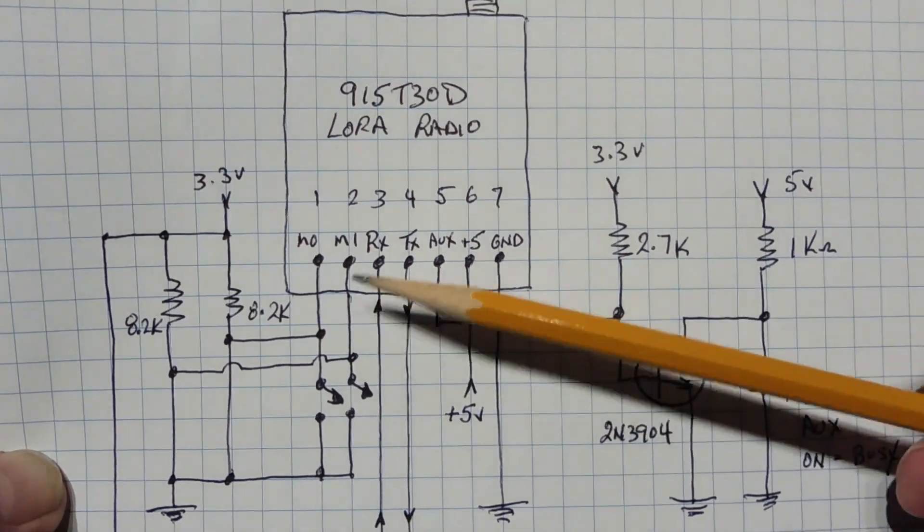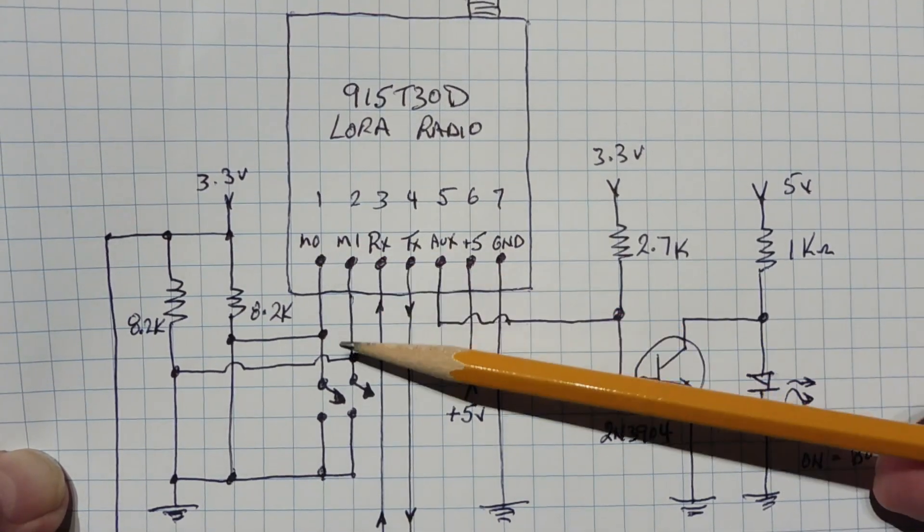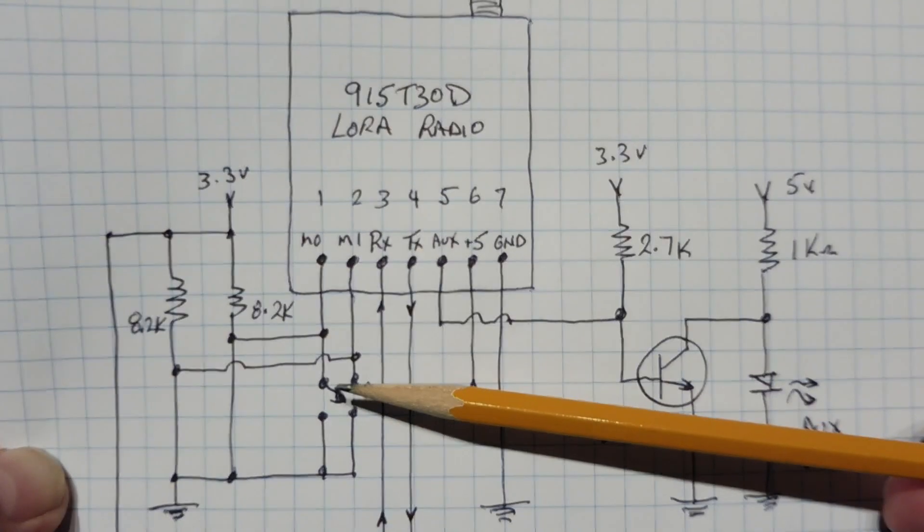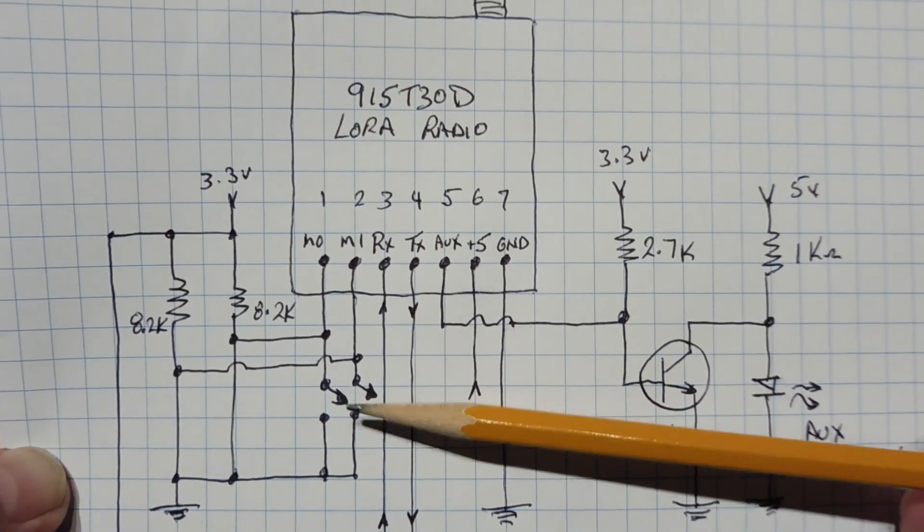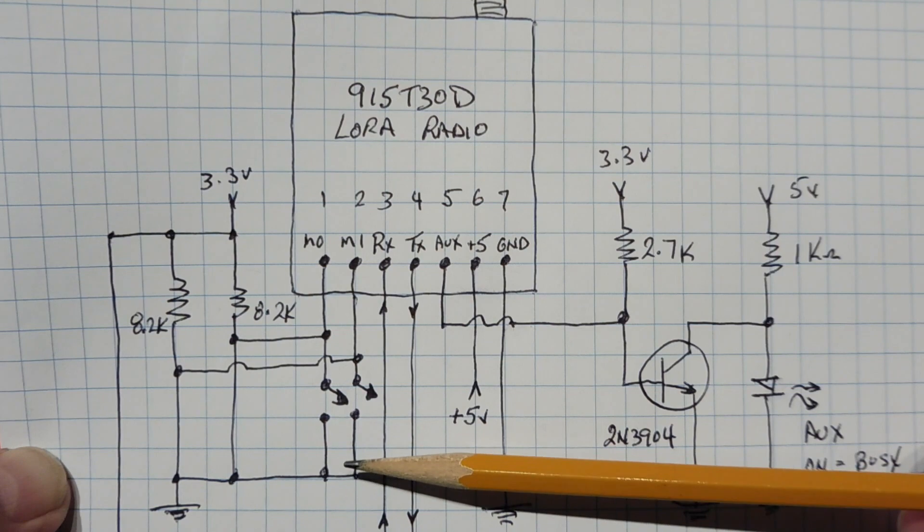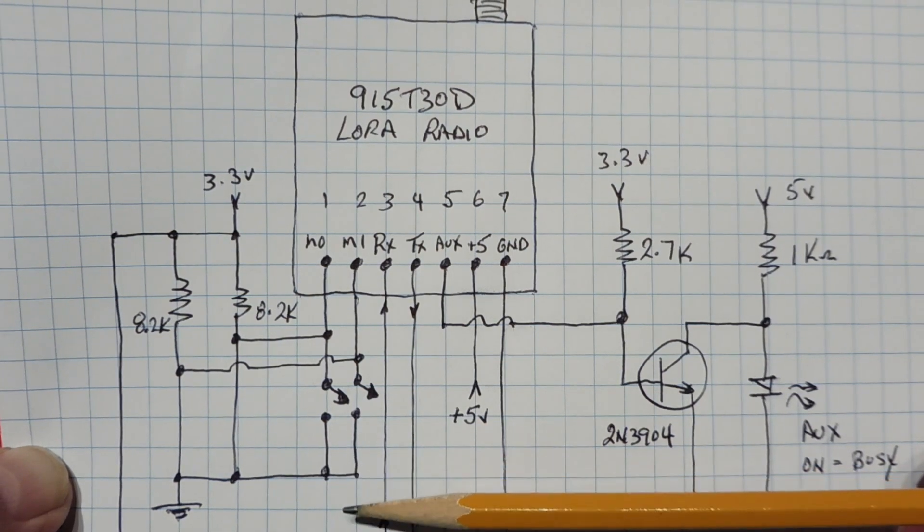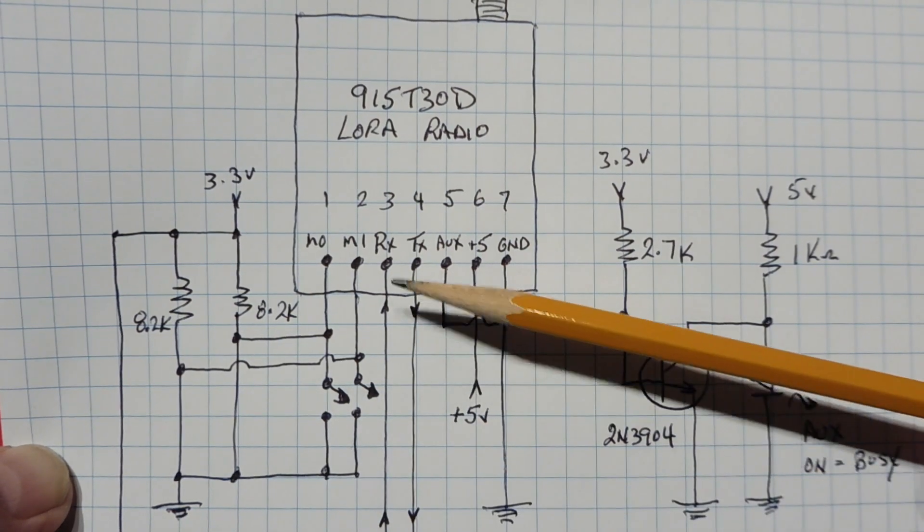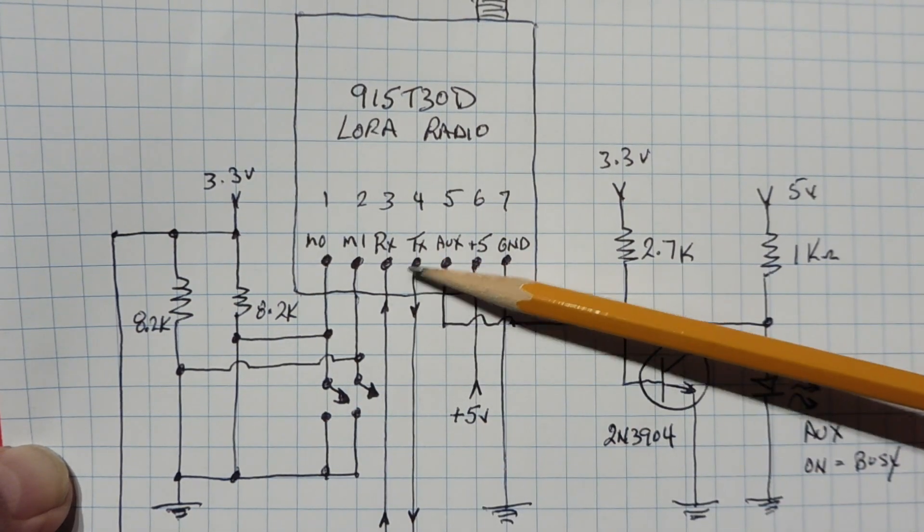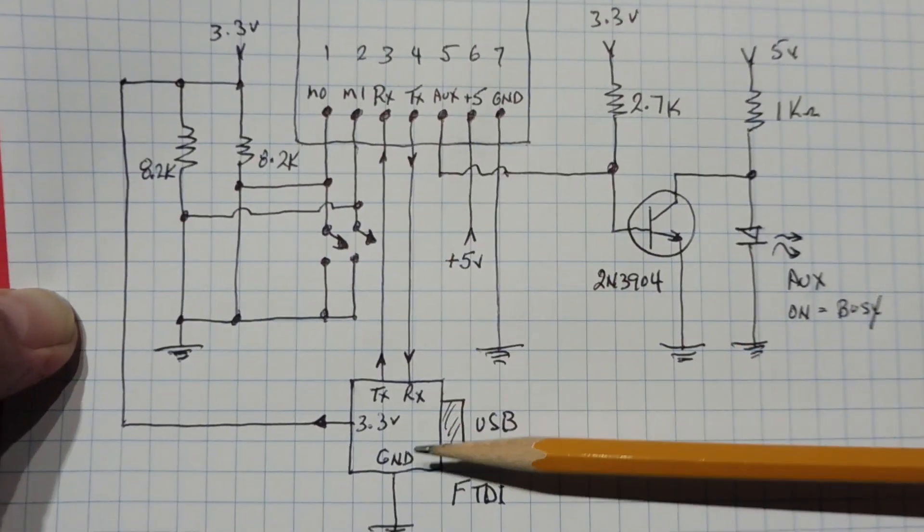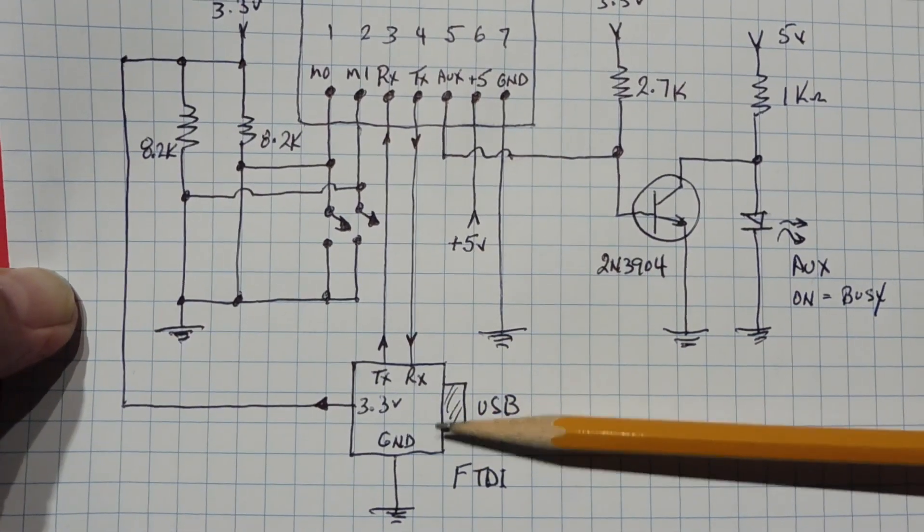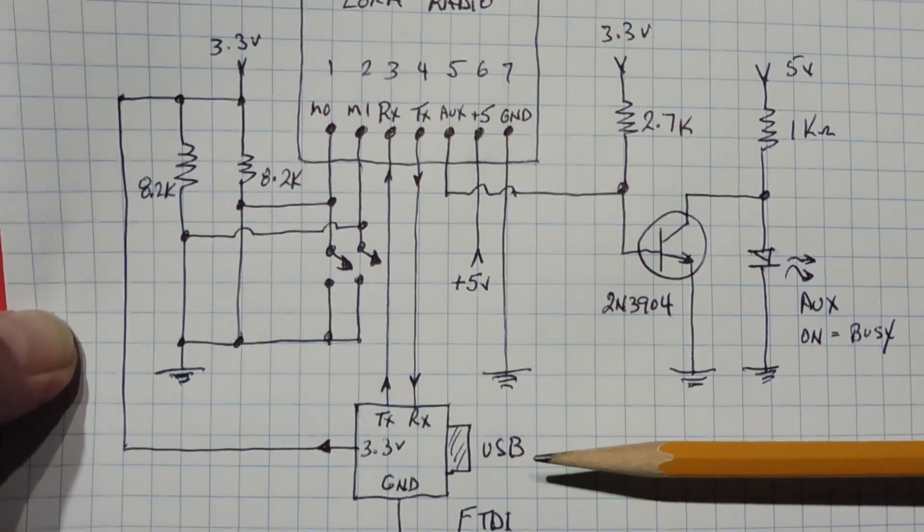So we have two switches, our mode switches, mode zero and mode one, and that puts the LoRa module into four different modes. There's a normal mode, the preamble mode, a sleep mode, and the program mode. And then we have our RS232 port, Rx and Tx lines, which feed into the FTDI, which would output out the USB port.